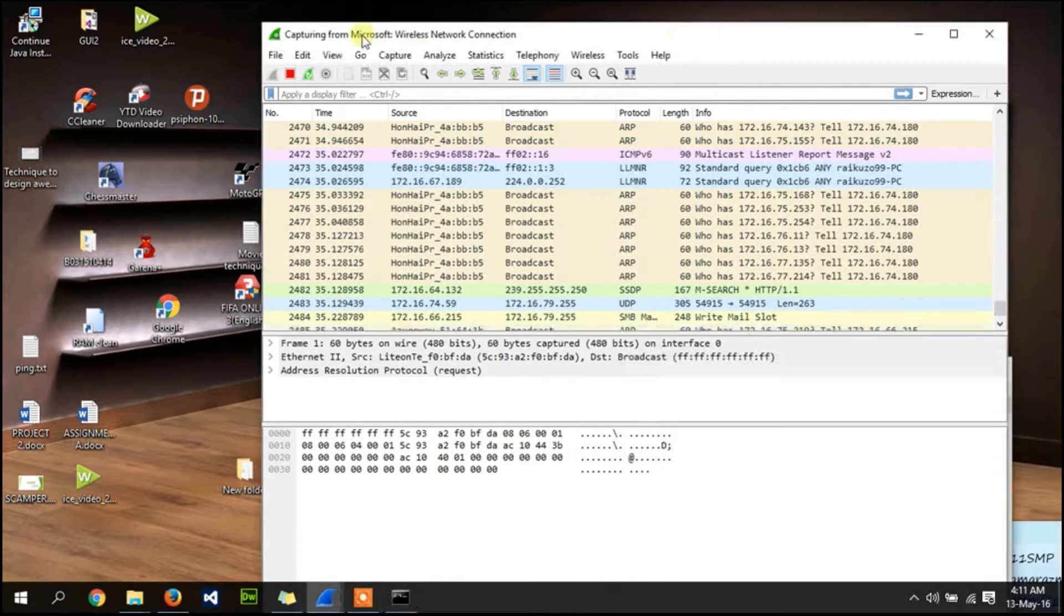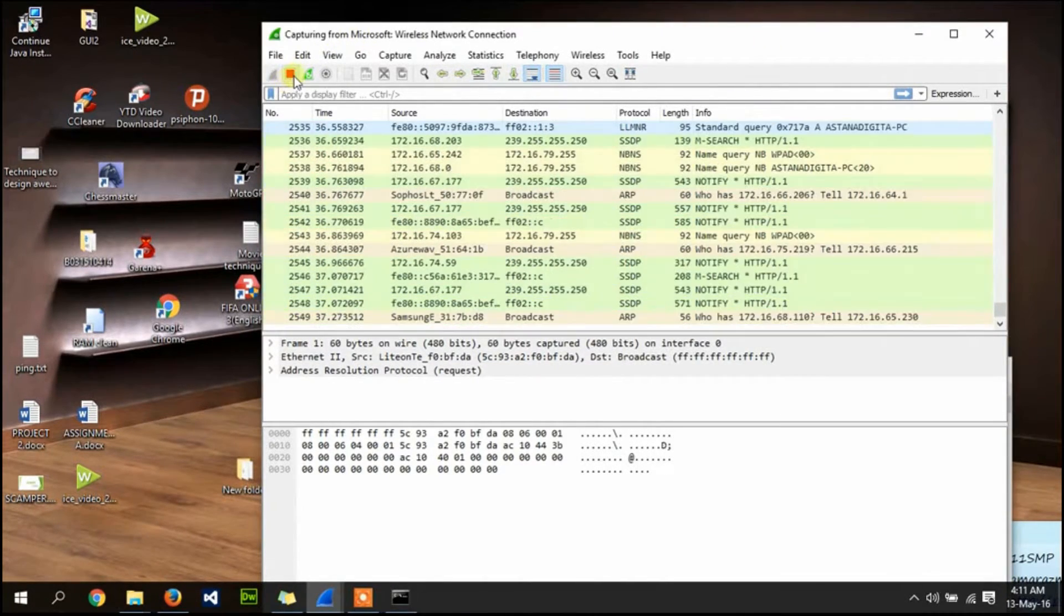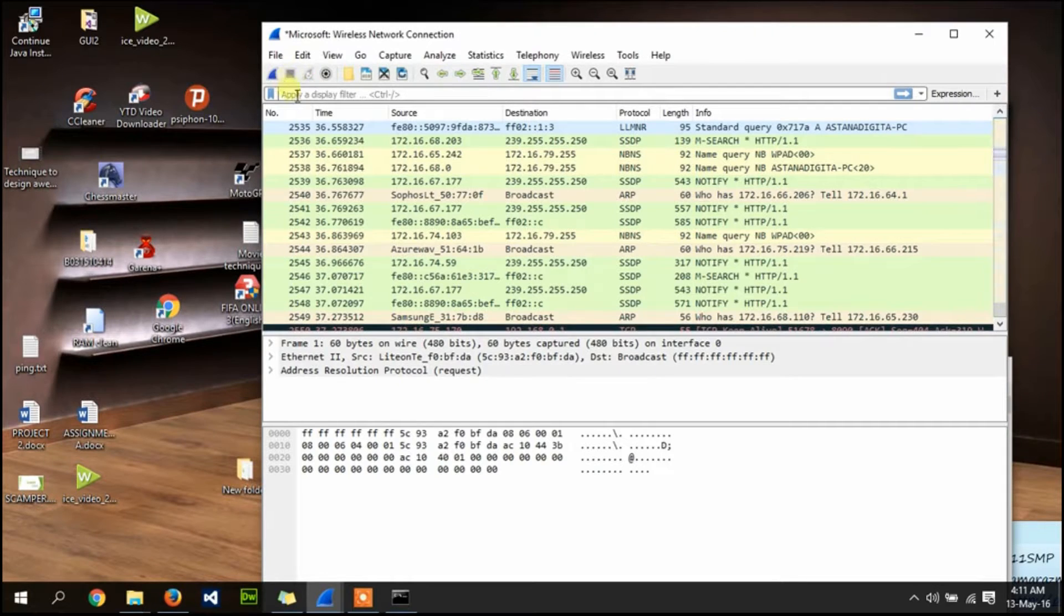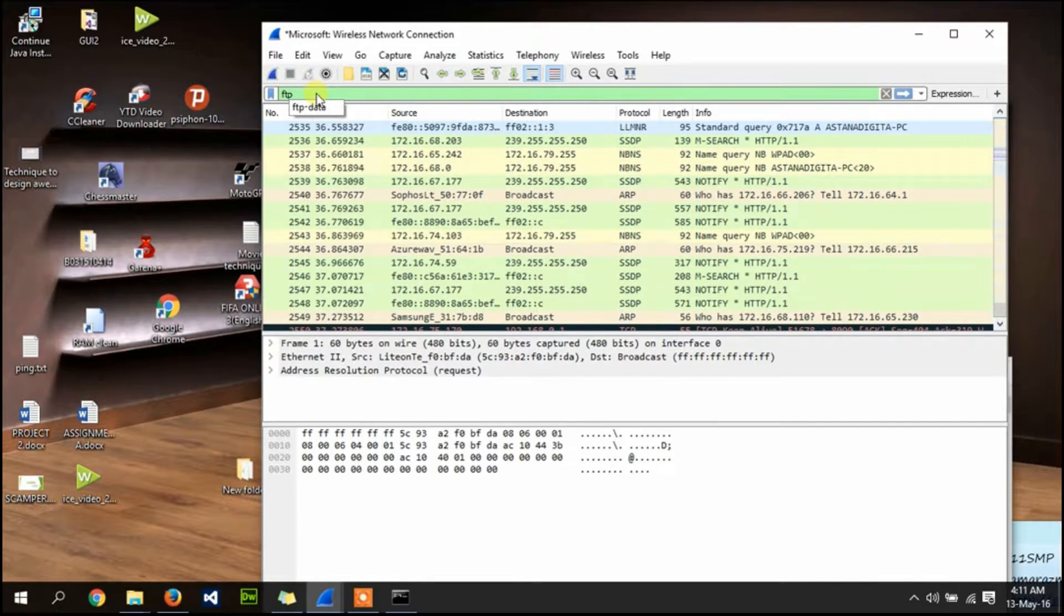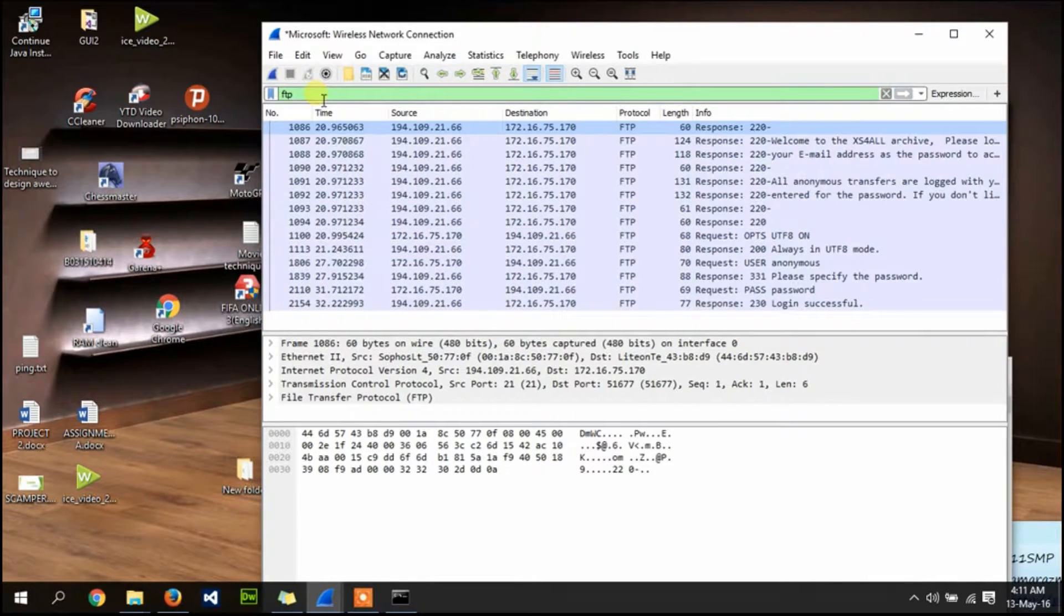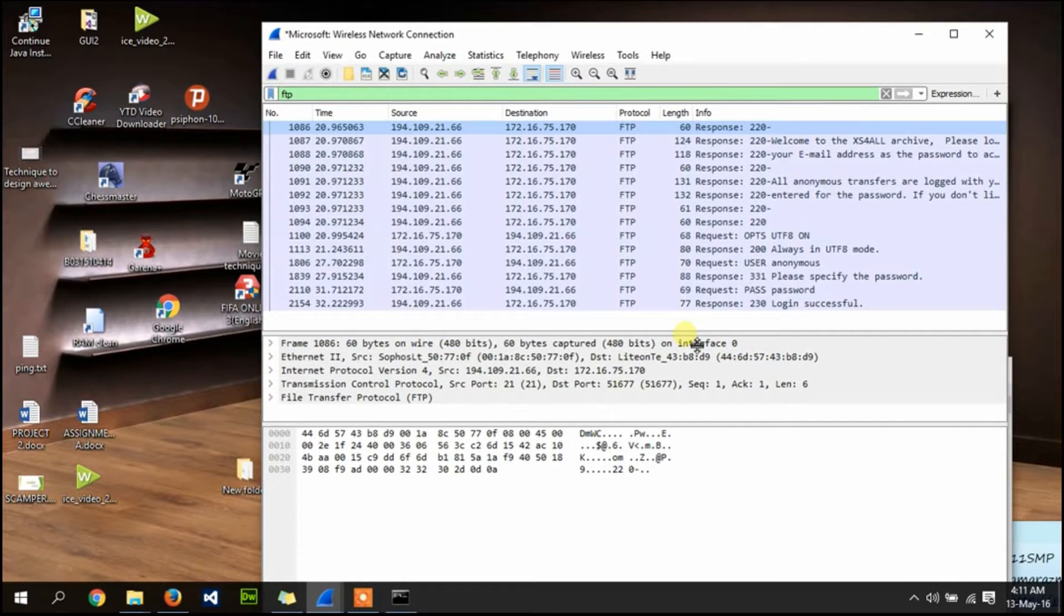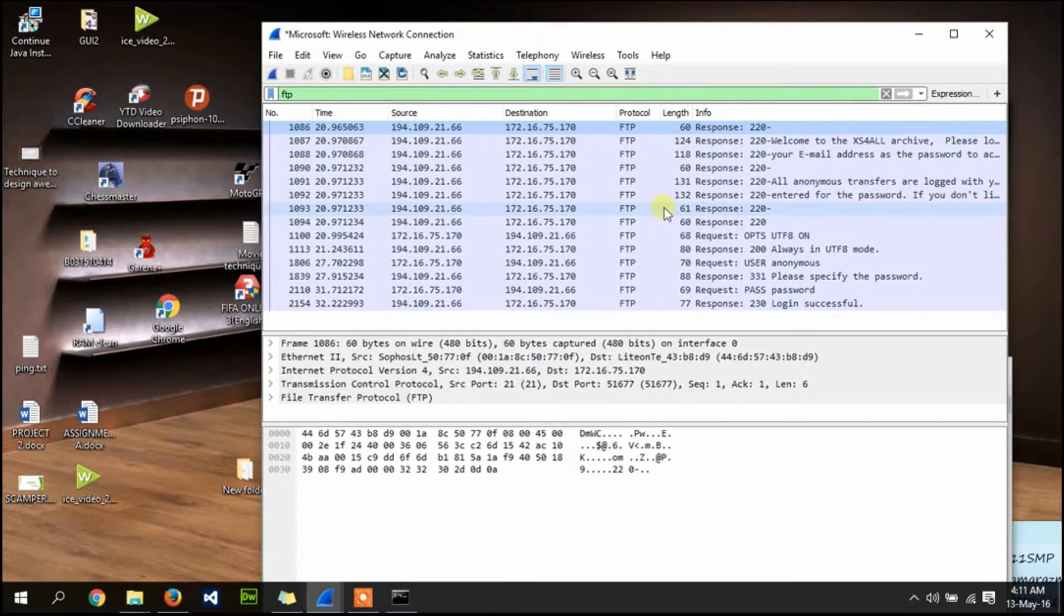Go to Wireshark, stop the capture and filter for FTP. As you can see, we already captured the FTP protocol.